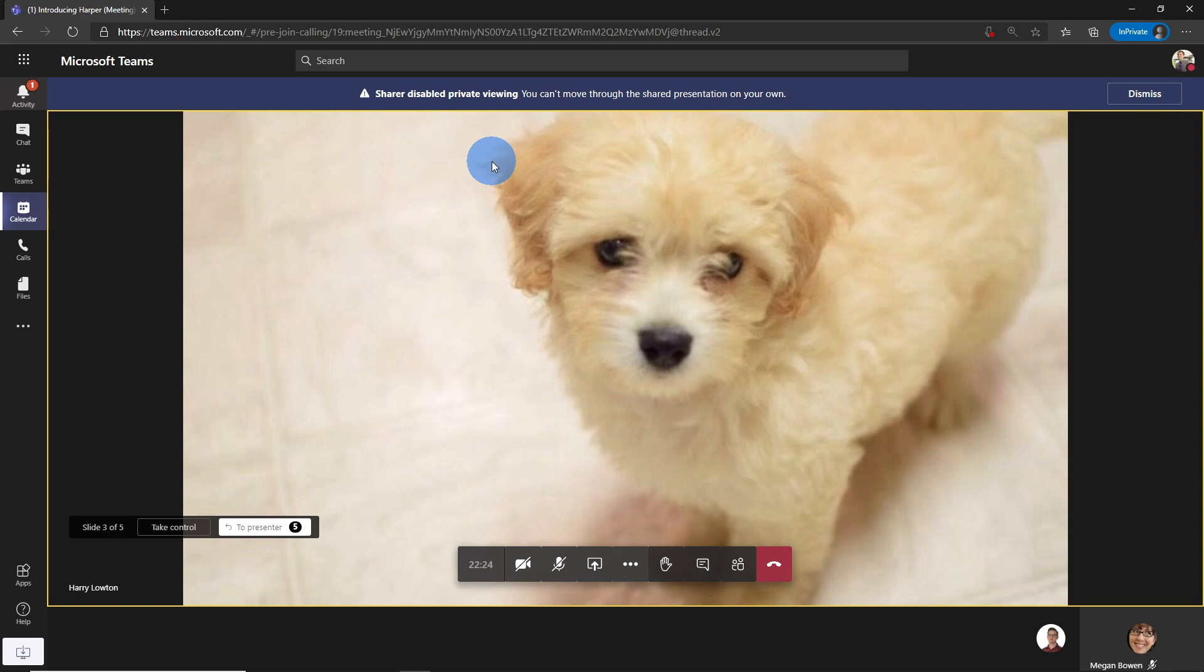So you can't move through the presentation anymore. And really, that's all I wanted to show you, this new presenter mode, how you can successfully run PowerPoints like a pro. Whether you're on one screen, two screens, straight from Microsoft Teams, you can really deliver a great presentation.